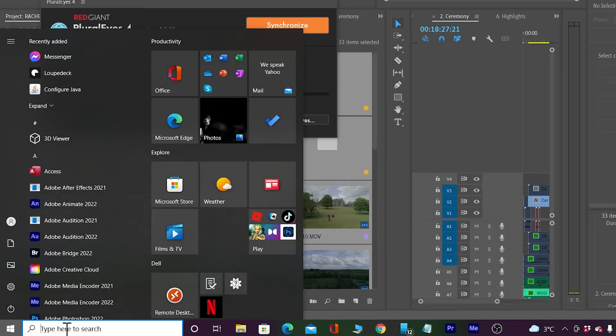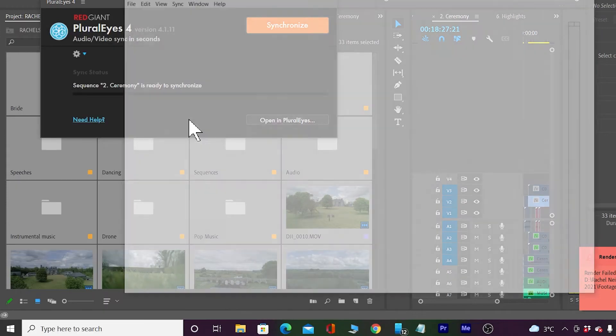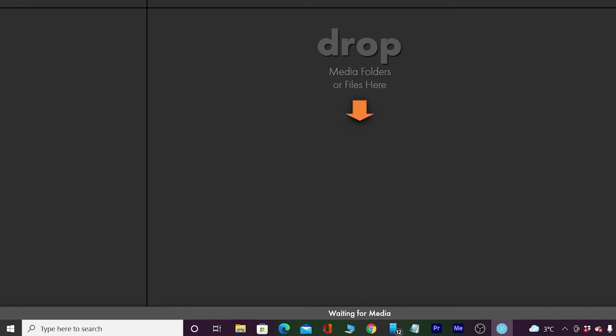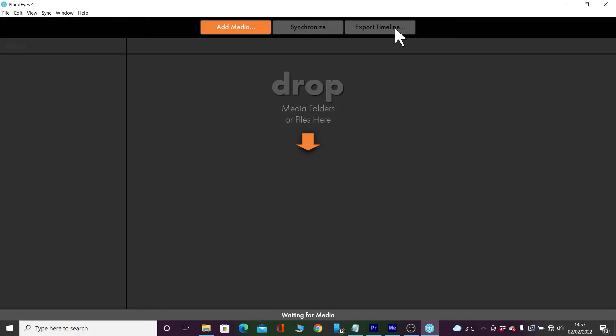However, there is a quick turnaround. Basically, you open Pluralize on your computer directly rather than through Premiere Pro. Add your media, find your folder, drop it in, click Synchronize, then export your timeline as an XML. Open that XML file in Premiere Pro and all your files should be synced up. It's that simple, it's that easy.